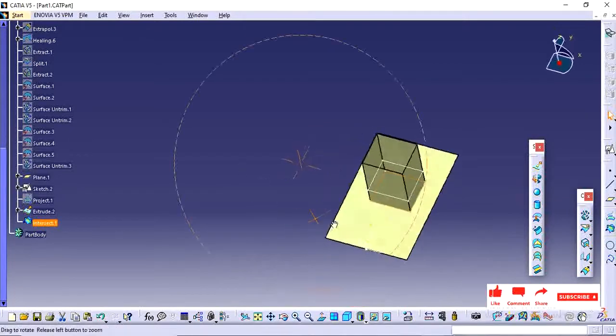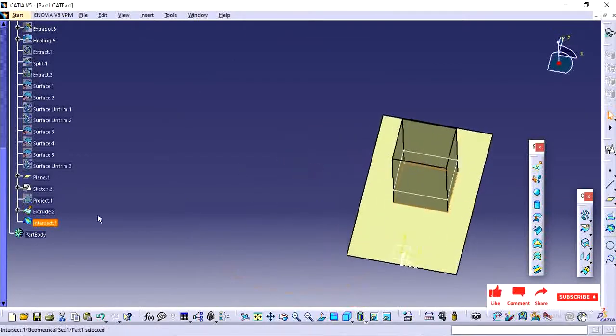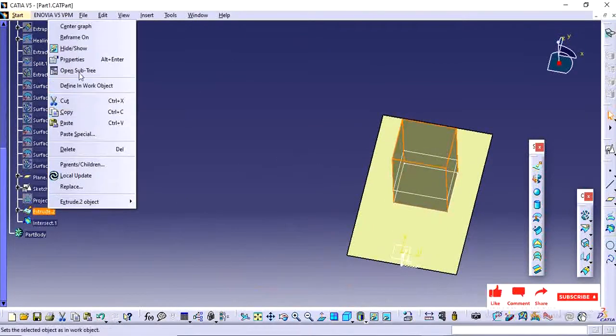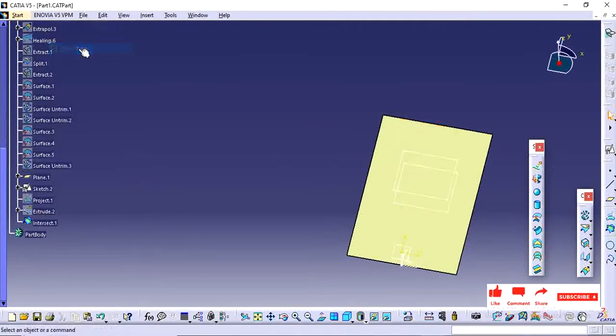So this is how intersection and projection command was working.